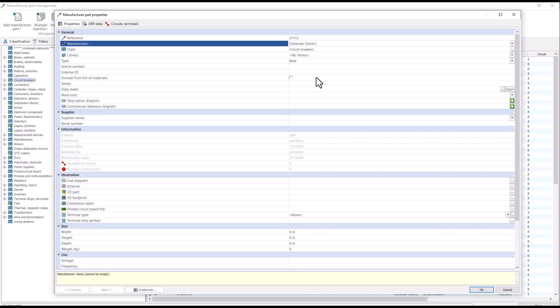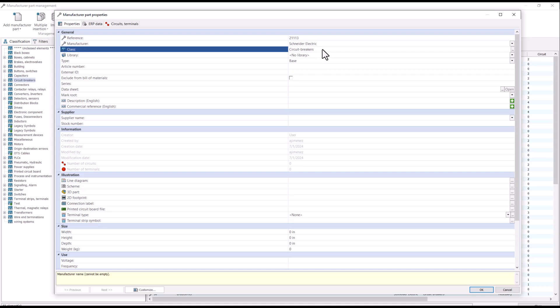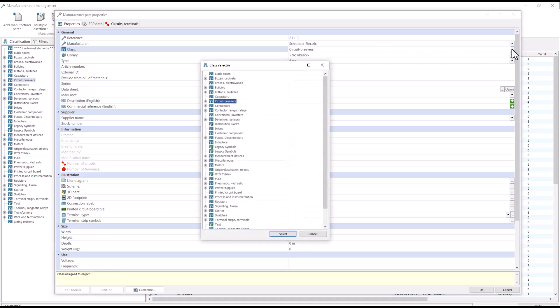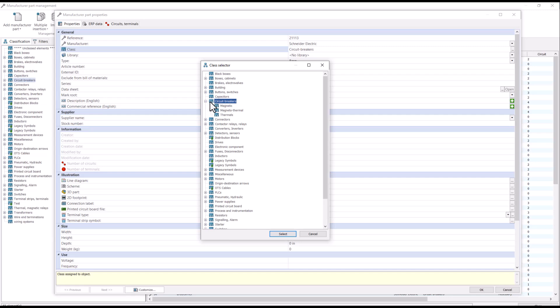The class has already been selected. In this case, I will select a sub-classification for Circuit Breakers.